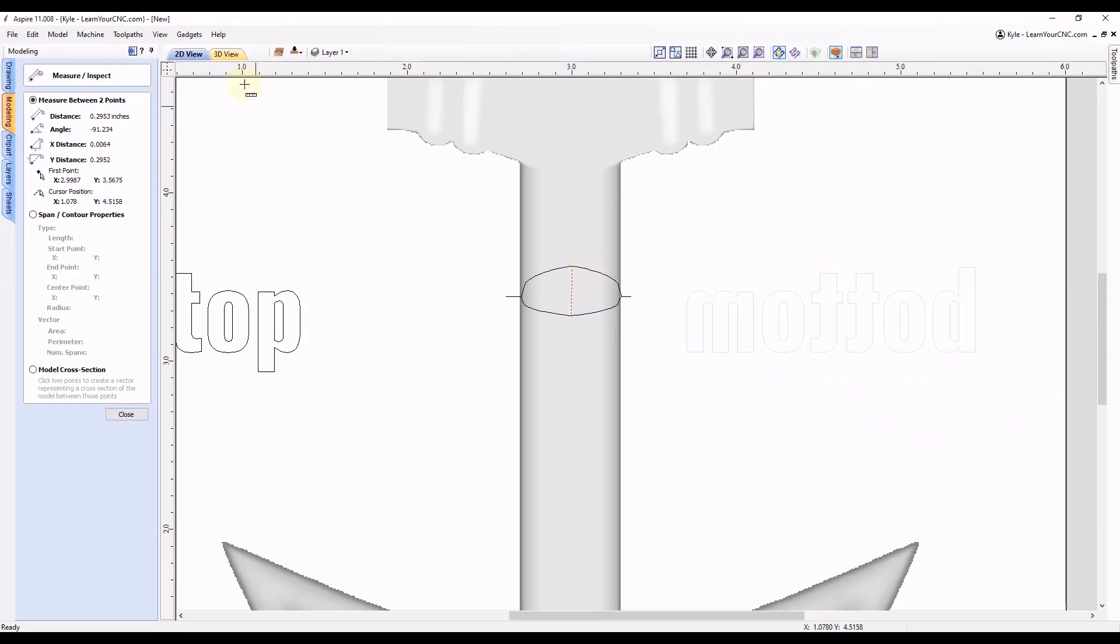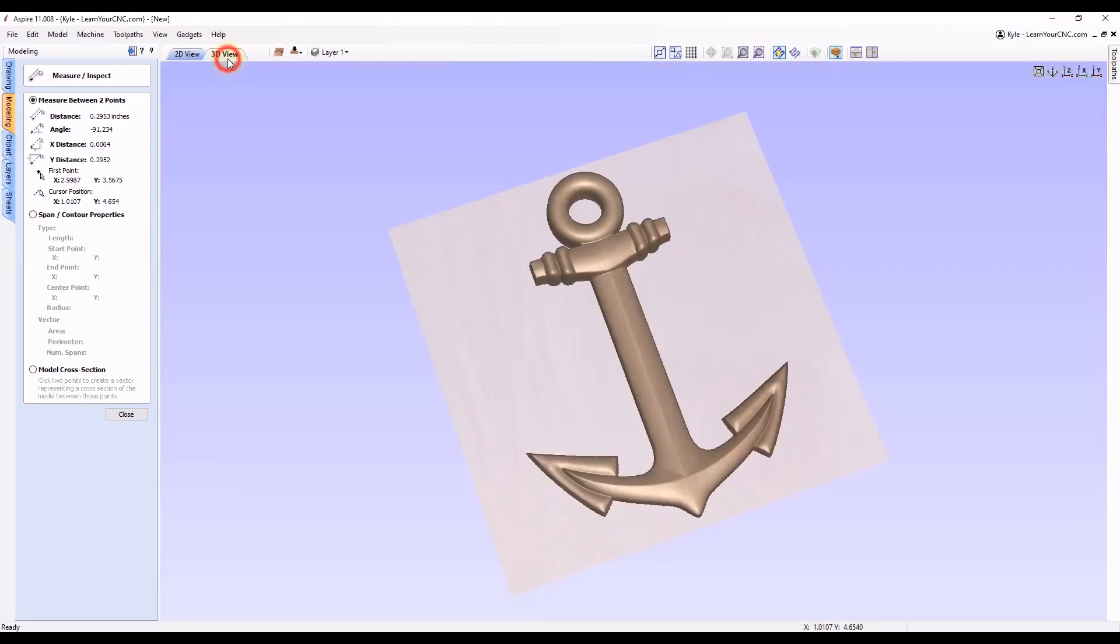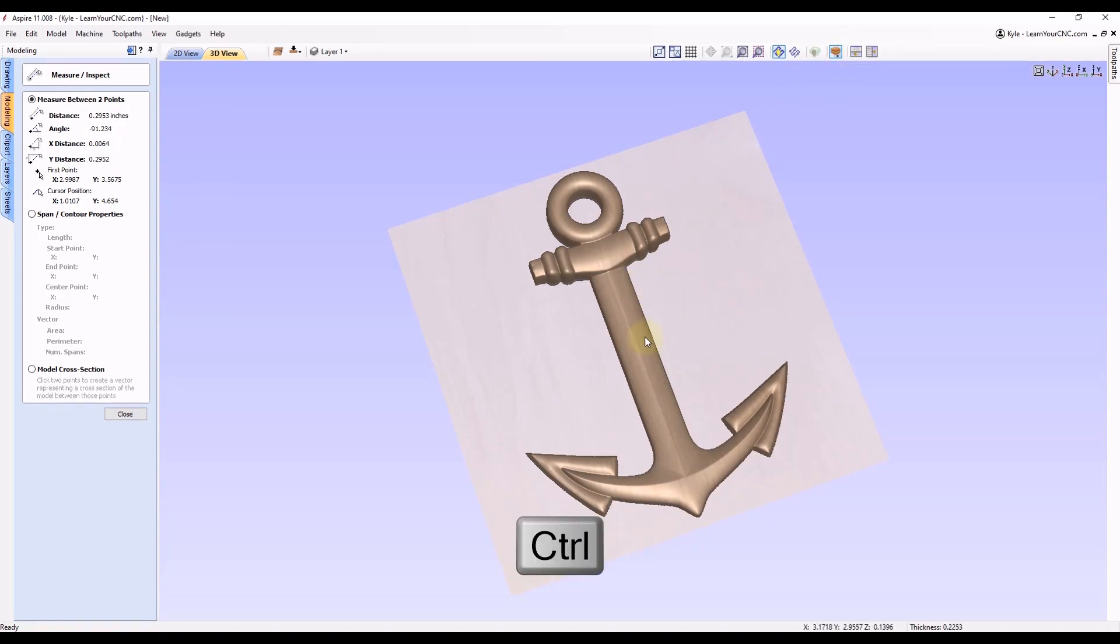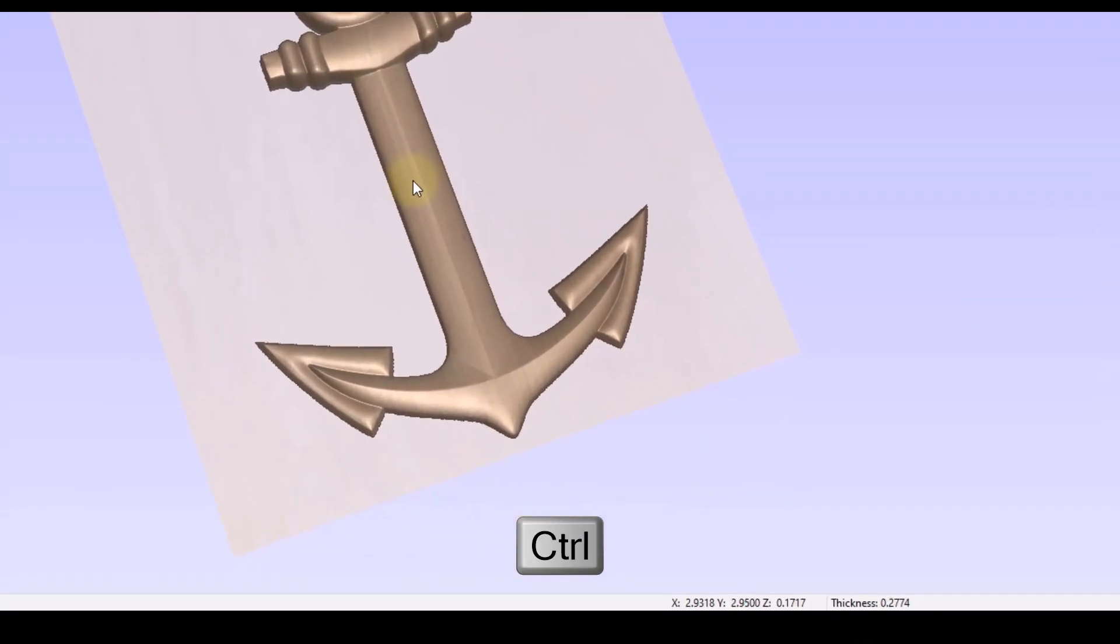And then of course you can also use that technique I showed earlier by turning on your double-sided view. And then hold your control key and hover over the areas that you want to measure, and it'll tell you right in the bottom panel what the thickness is.